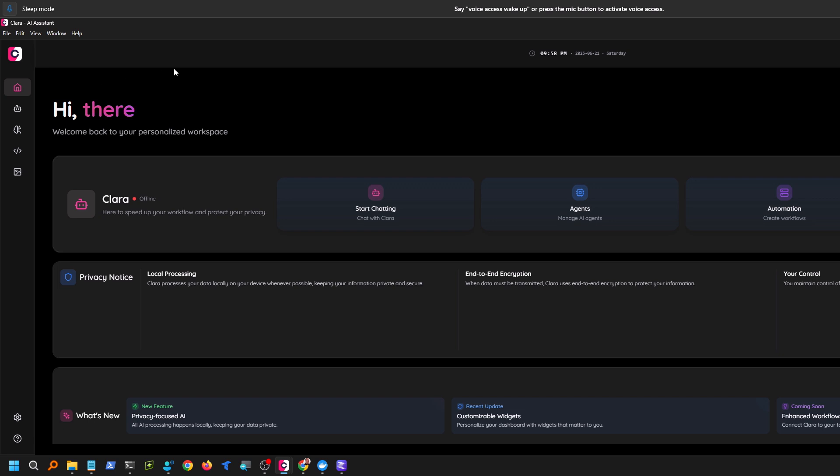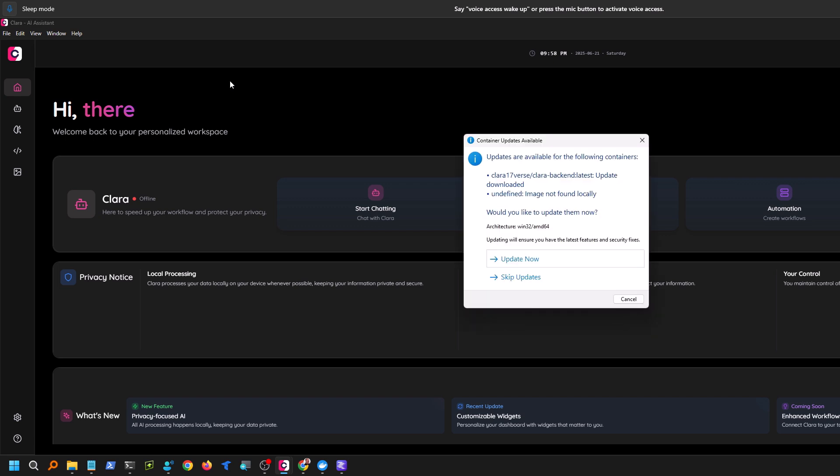And so basically the thing I really appreciate about it is, number one, there's an easy installer that works cross-platform. Just a one-click installer that just works for Windows, Mac, Linux. I'm doing this on Windows, but the installer seems to work for everything.